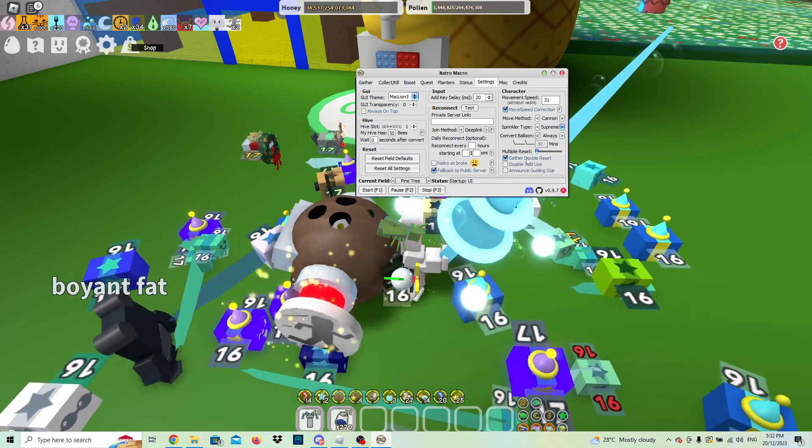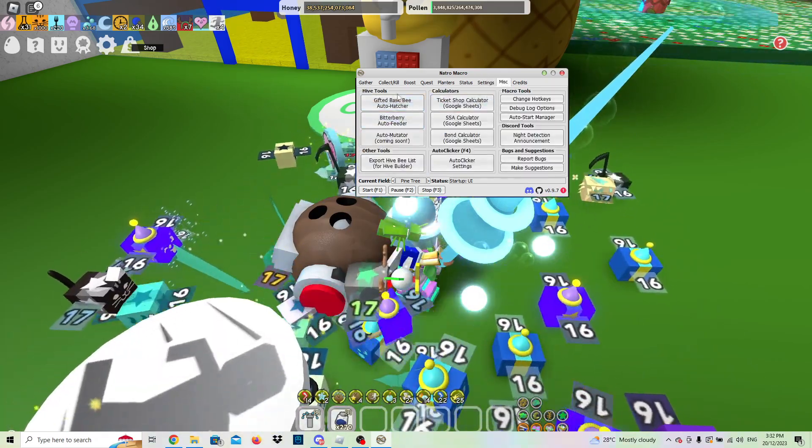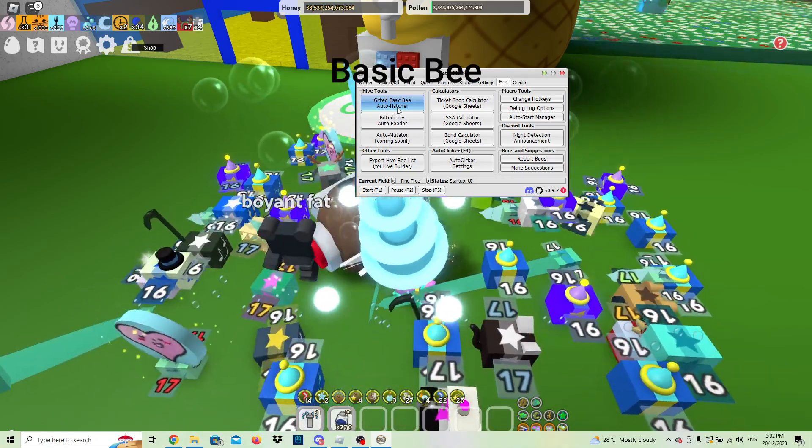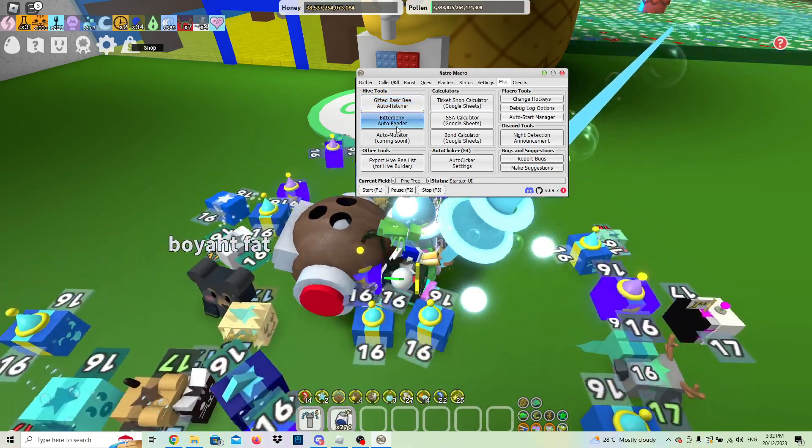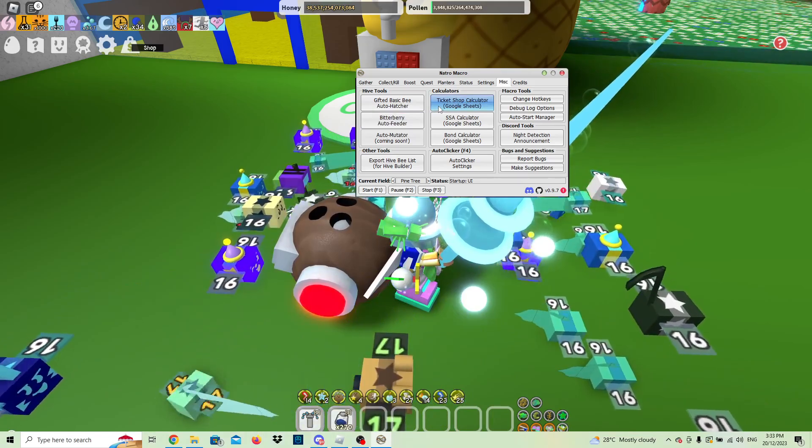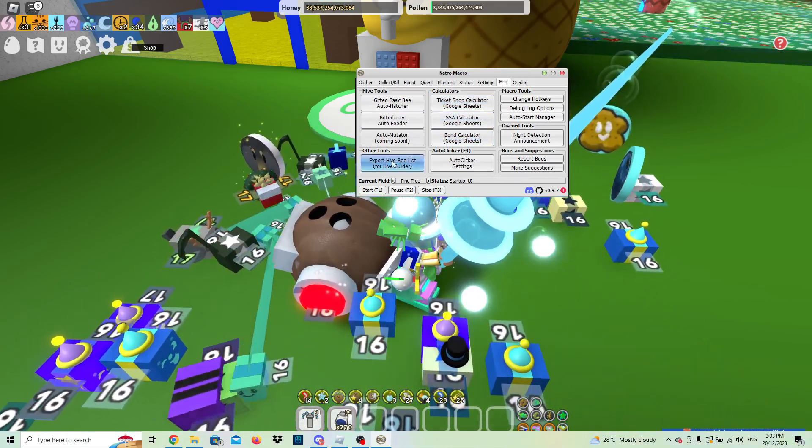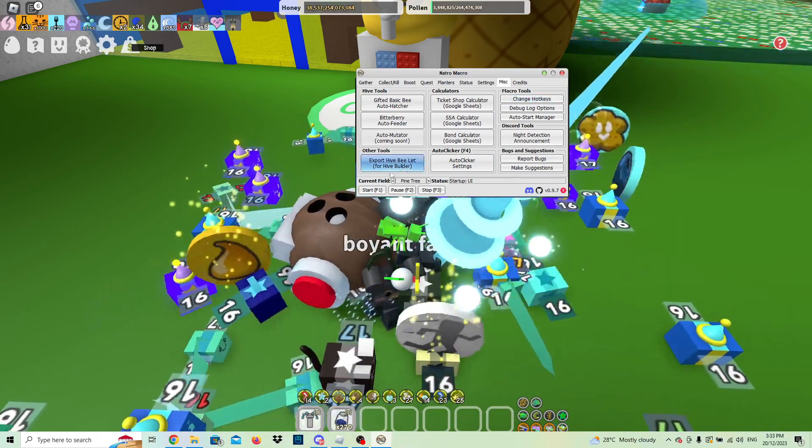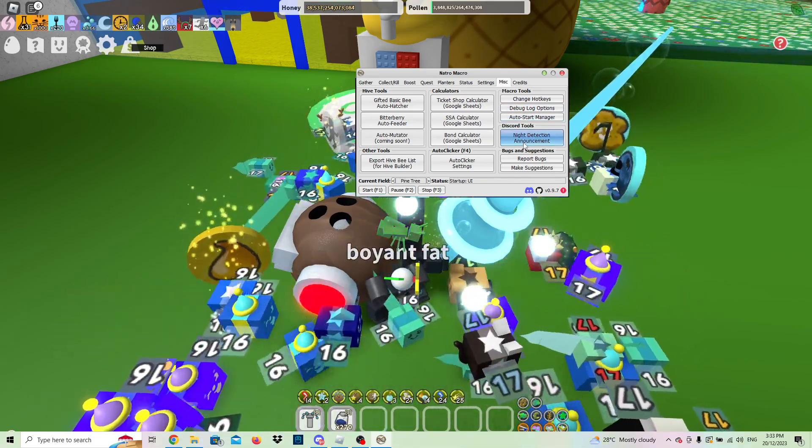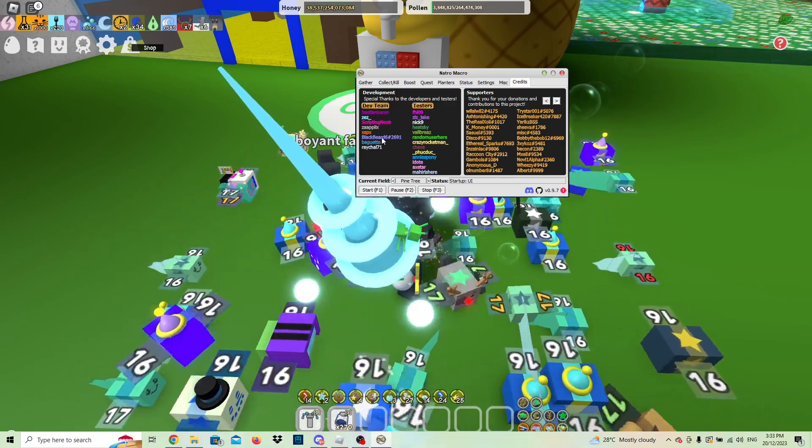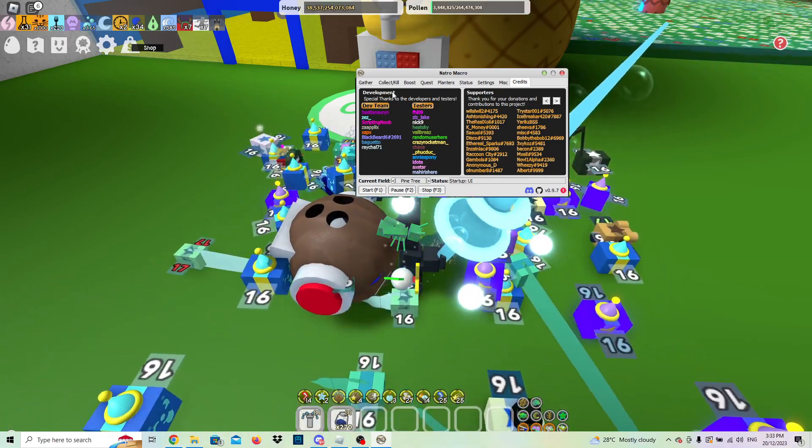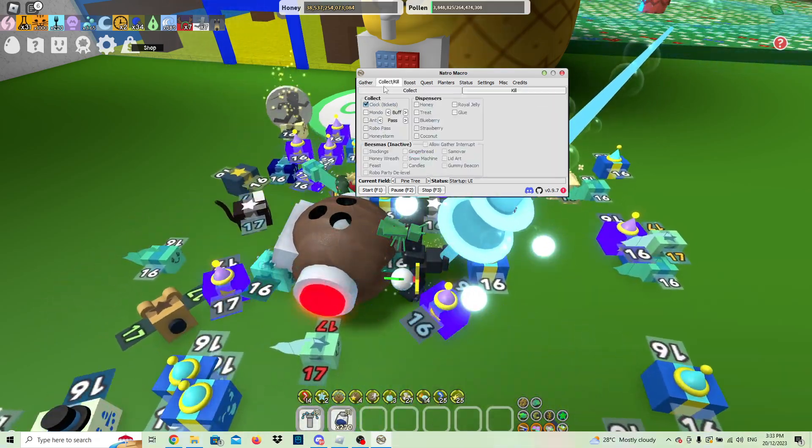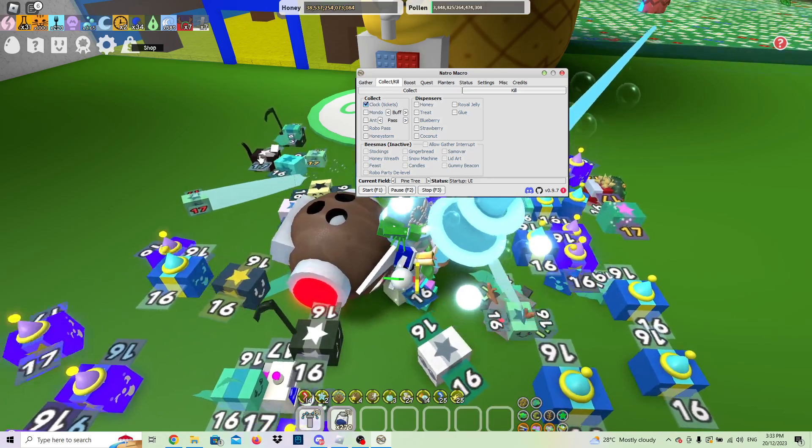And then that's just the misc. So if you want to hatch a gifted haste bee, you can just auto hatch it, put on the macro there. There's auto bitter berry feeders to get on mutation, auto mutator coming soon. Google Sheets calculators, auto clicker there. You can change your hotkeys, it's up to you. F1, F2, and F3 is perfectly fine. And then that's basically it. So these are the different developers that develop this macro, testers. It's not that hard. You can just decide what you want to check and uncheck in the macro.